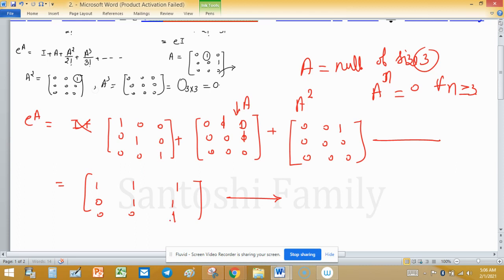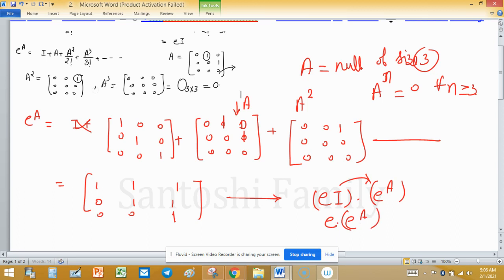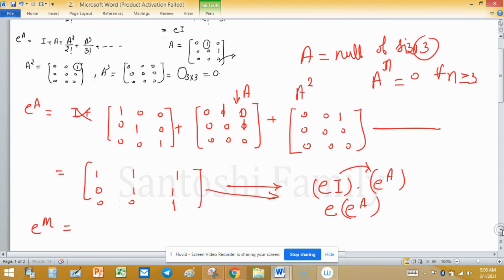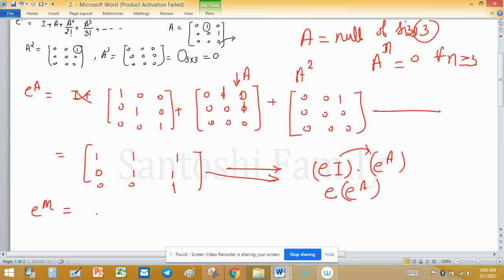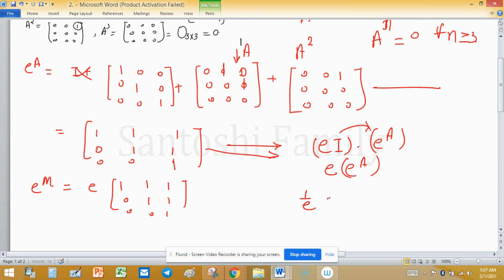e^A is now confirmed as this matrix. Since e^M = e·I times e^A = e times e^A, we multiply e into the matrix. So e^M = e times [[1,0,0],[1,1,0],[1/2,1,1]], giving e^M = [[e,0,0],[e,e,0],[e/2,e,e]].